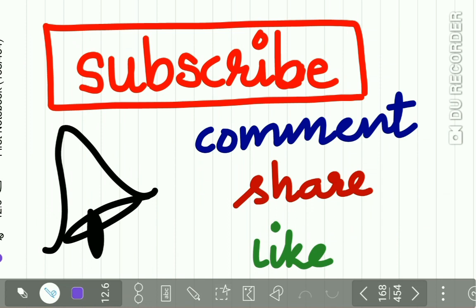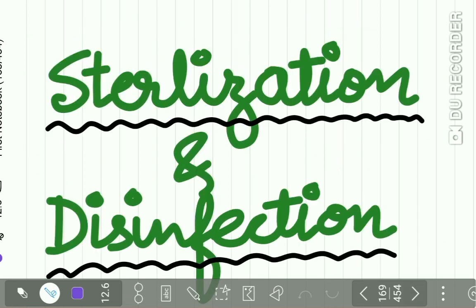If you have not yet done so, please subscribe to our channel right now and don't forget to put on the notification bell so that whenever I upload a new lecture, you get a notification.